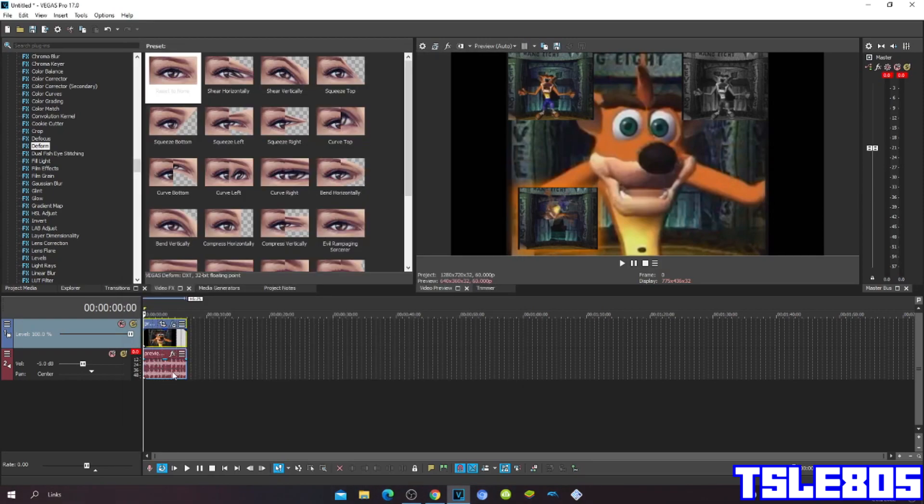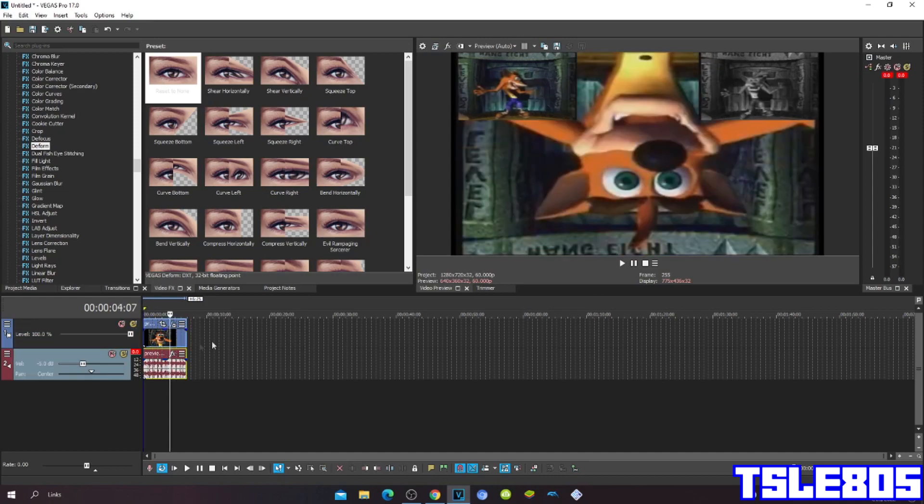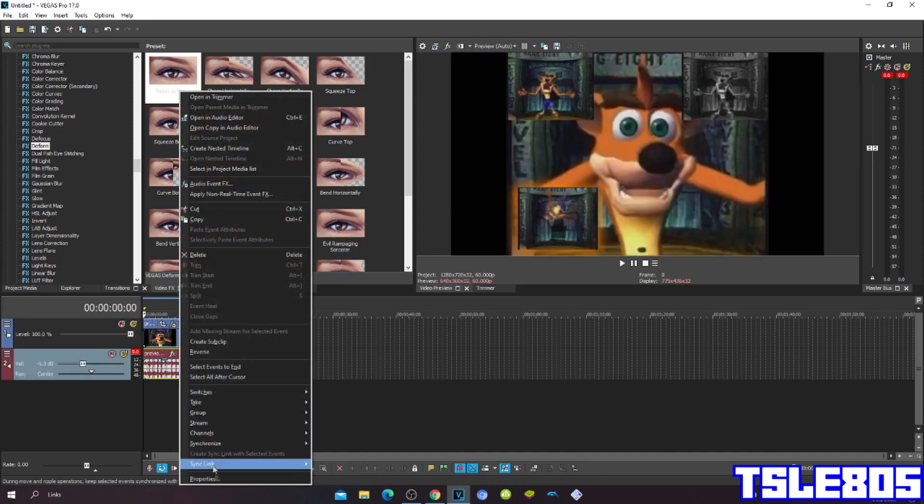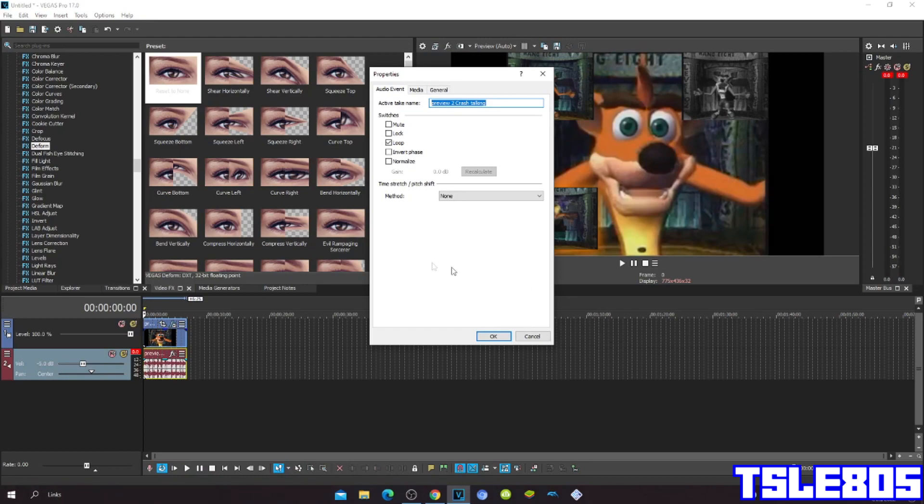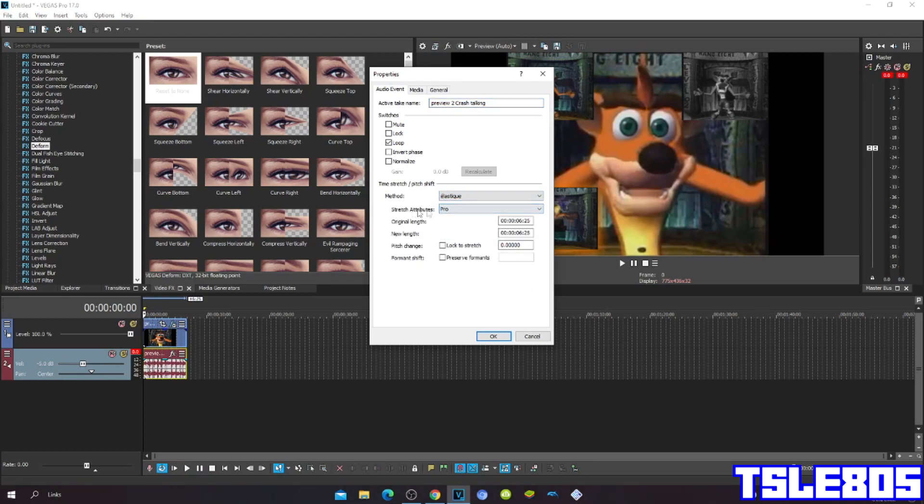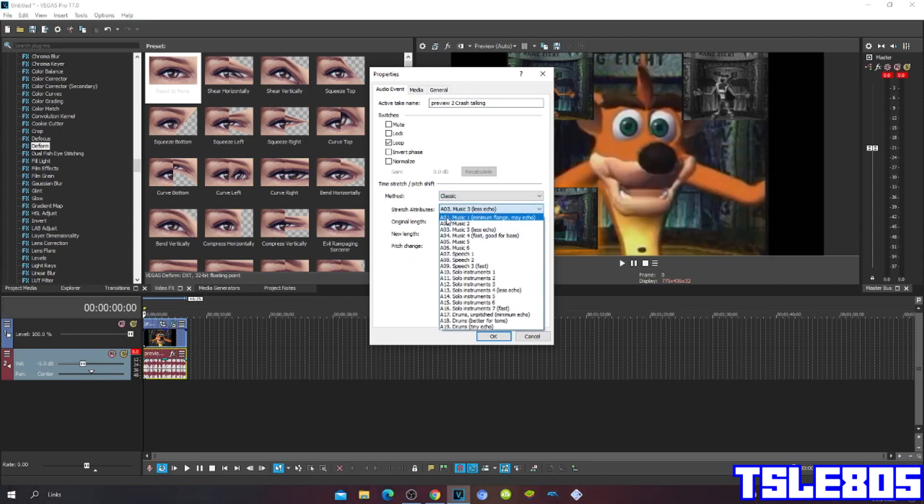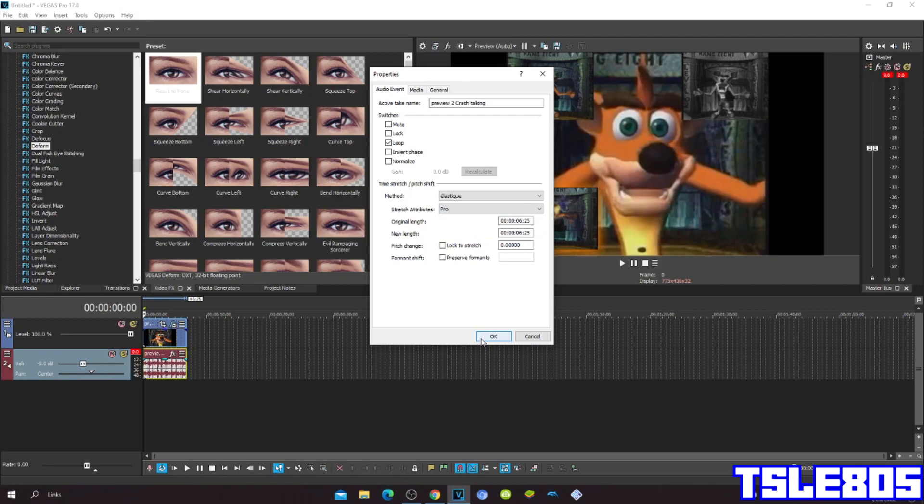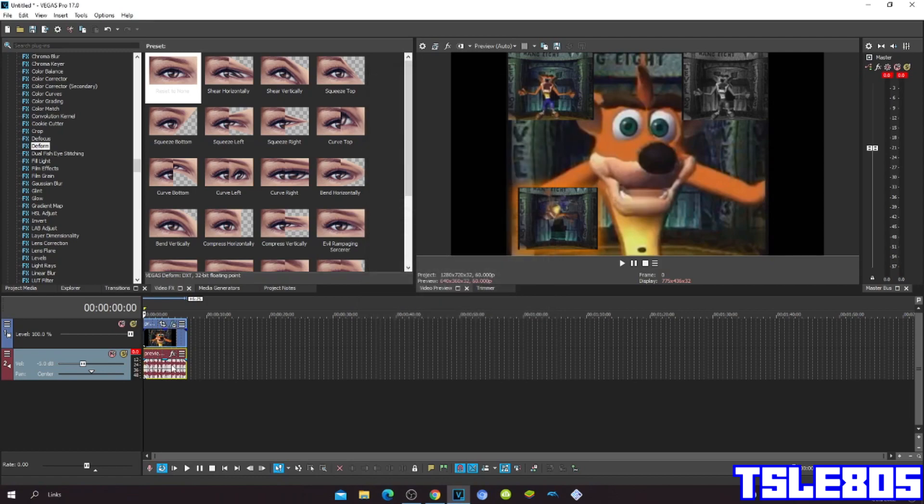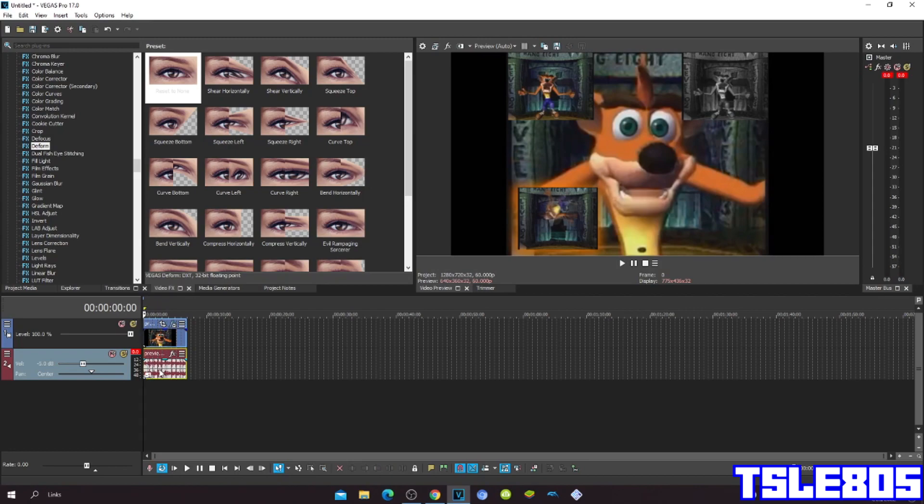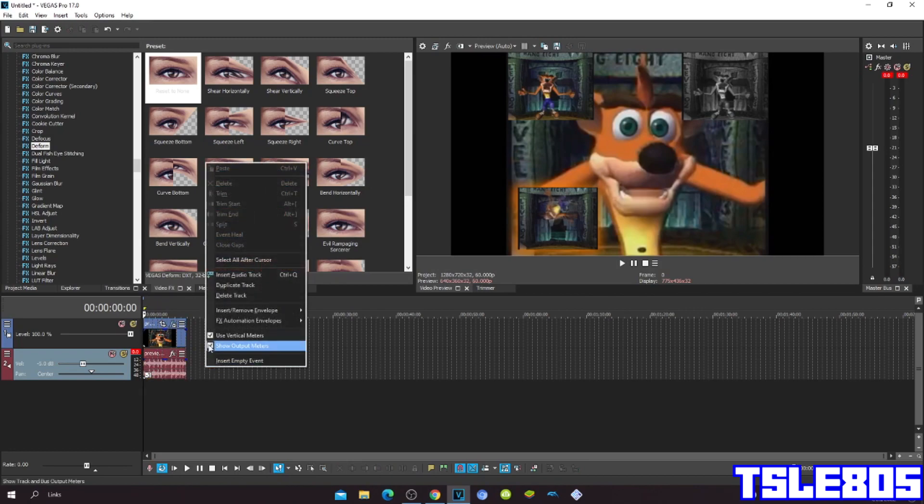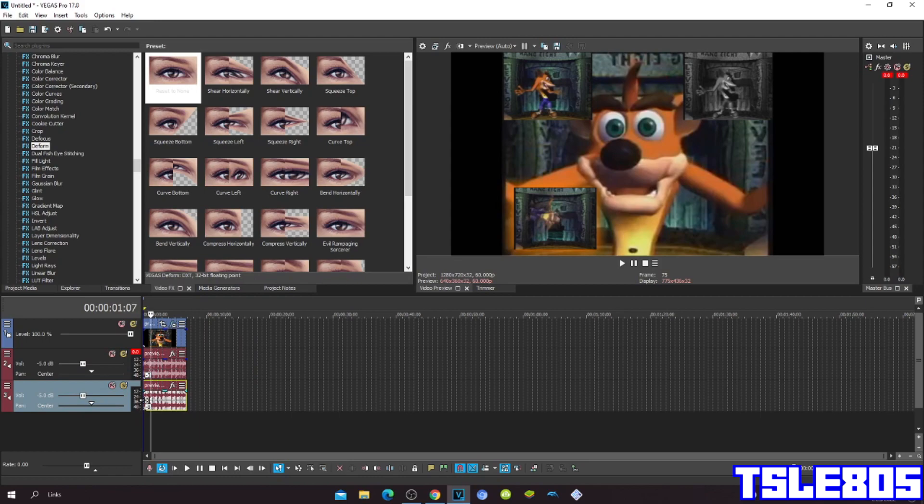And now since we are done with the visuals we can now go to the audio. So for method, you can choose either the Pro 1 or you can choose the Efficient and you can choose the StatTrap Tils Classic Ascent in Trump's Unpitched Minimum Echo. But actually of course you know I prefer Pro 1. So the pitches are minus three and minus eight.